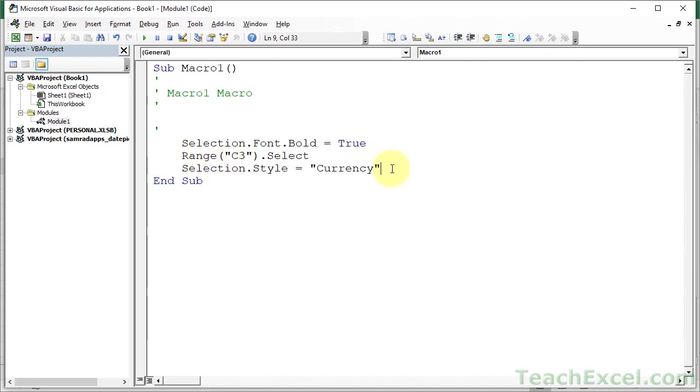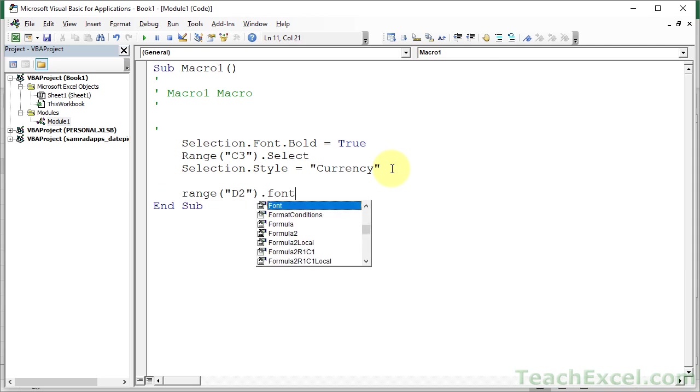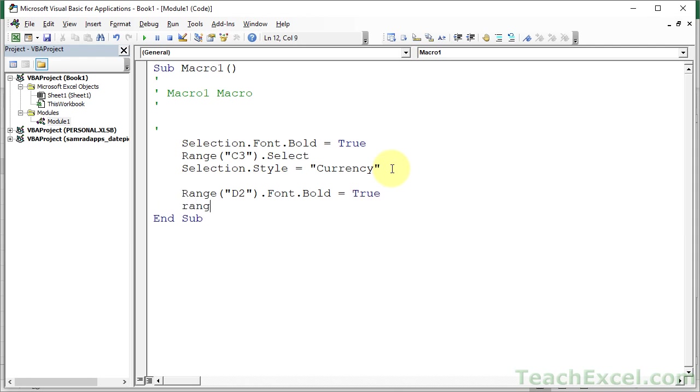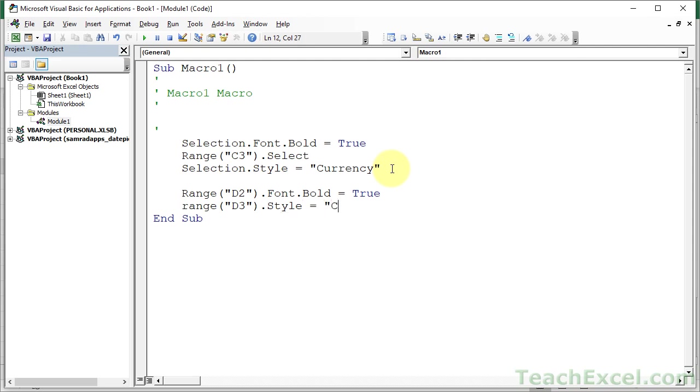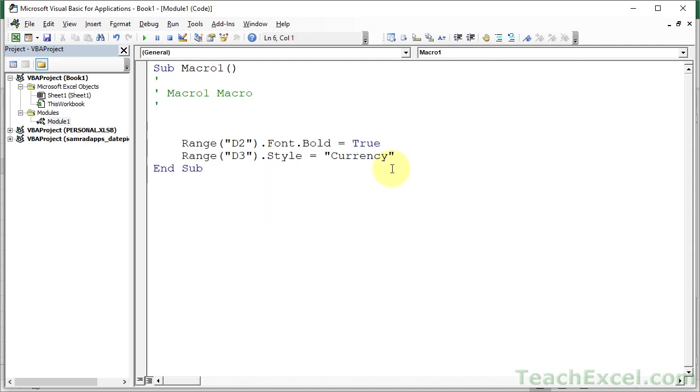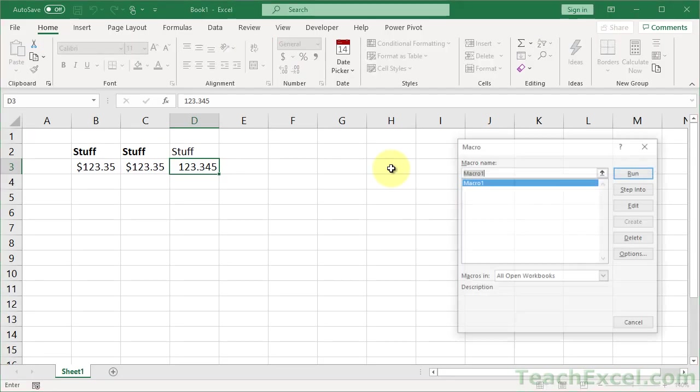Awesome. So let's go down here. Range D2.font.bold equals true. Range D3.style equals currency. By the way, if you want to do more advanced number formatting, this is a lifesaver. Because who can remember everything that you need to remember?